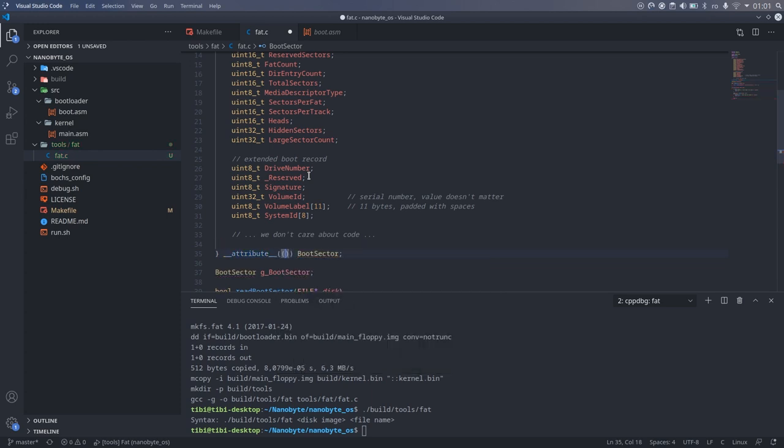So we need to tell the compiler not to do that. This is done in GCC by adding __attribute__ and then double parenthesis and packed.